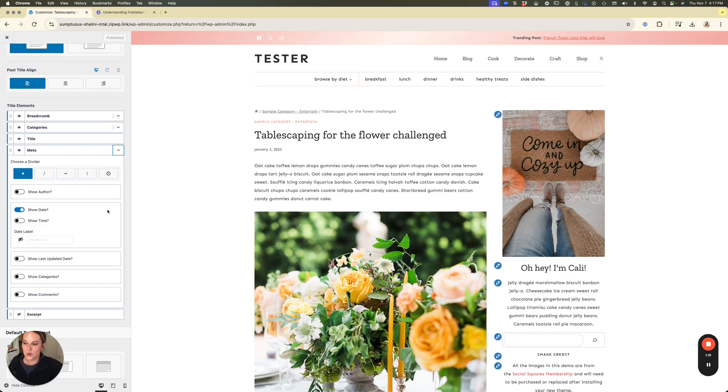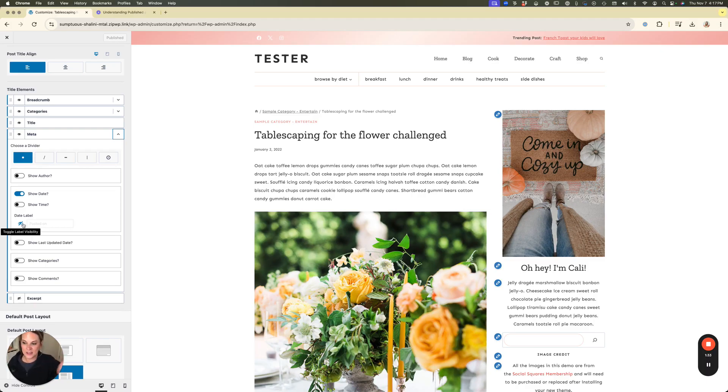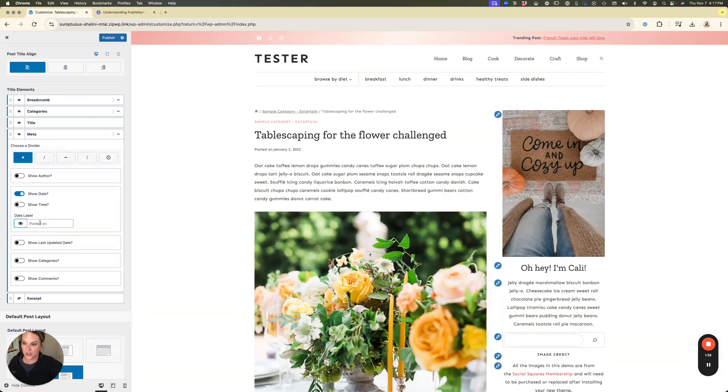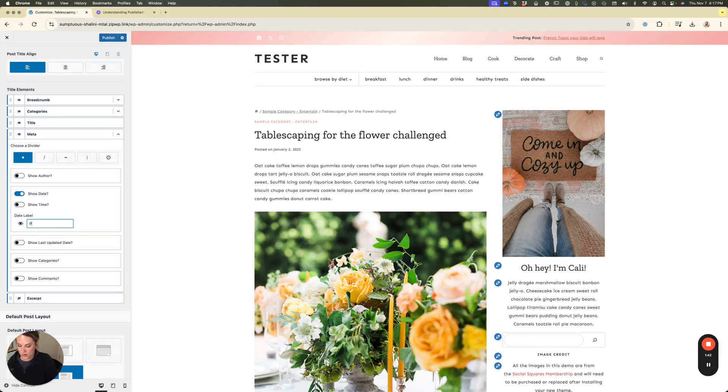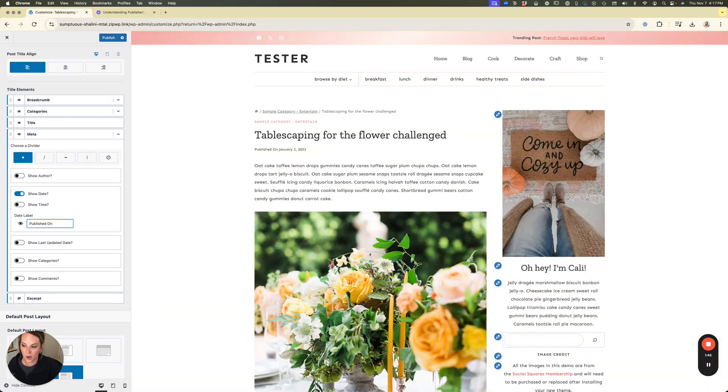So you can see here we have show date on and then we have a label. So in this case if we're adding an updated date we are going to want to show a label. That way we can say this is the date it was actually published on and then this is the date that it was updated on. So I'm going to unclick this eye so that it will actually show it and the default is posted on and you can leave that or you can type in whatever you want. So you can say published on if you wanted to do that as well.